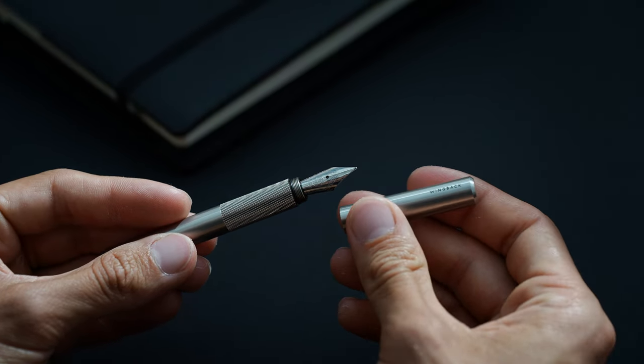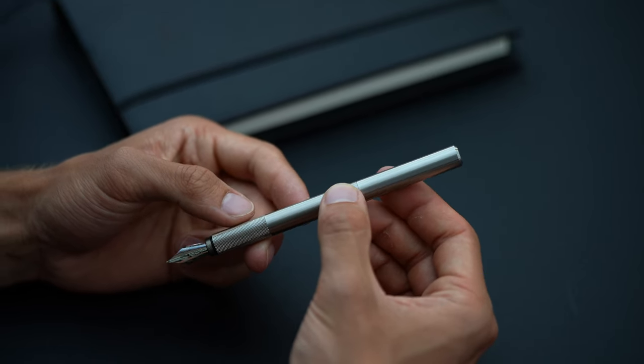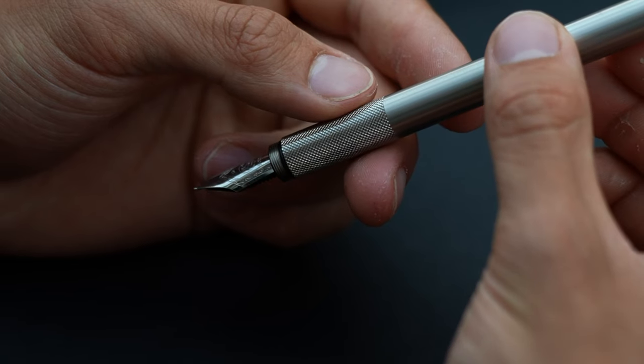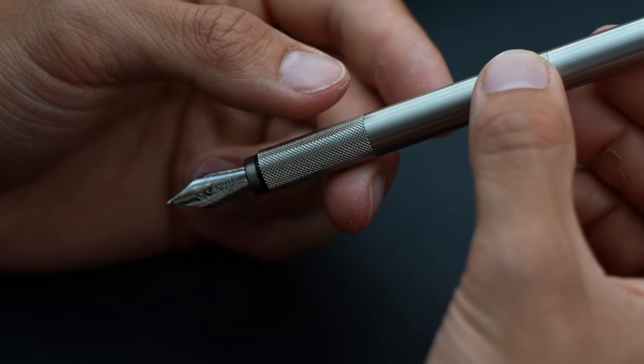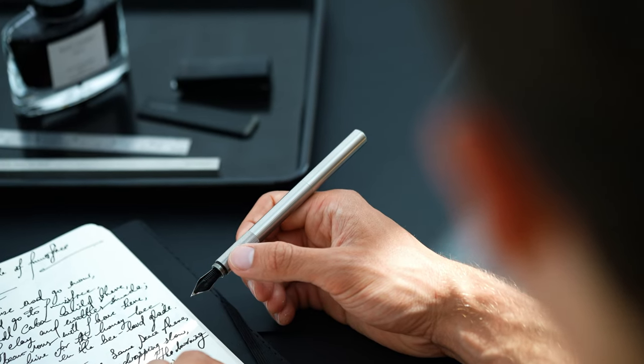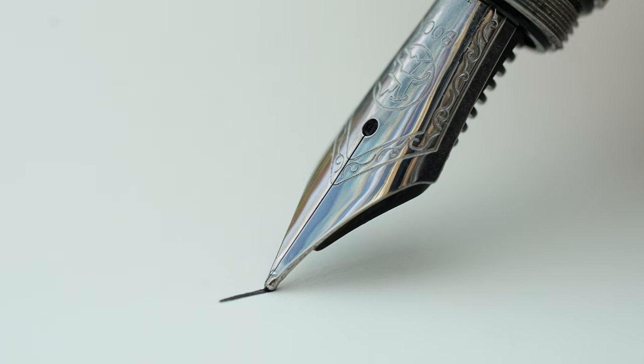Its wide diameter barrel helps reduce writing fatigue. A diamond knurled grip provides precise control and the satisfying weight of its materials ensures time is taken with every pen stroke.